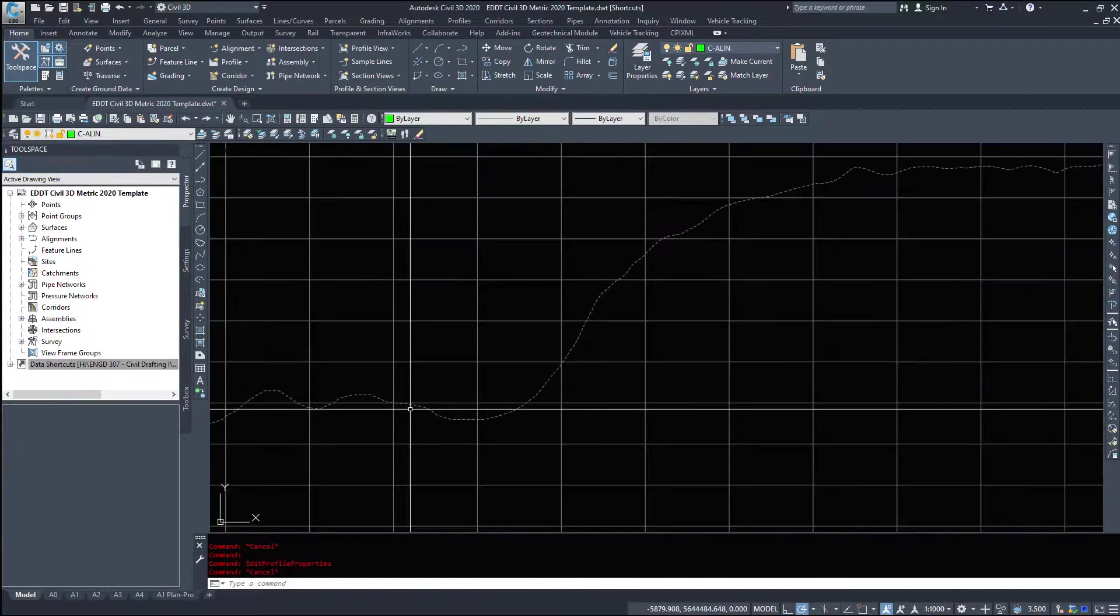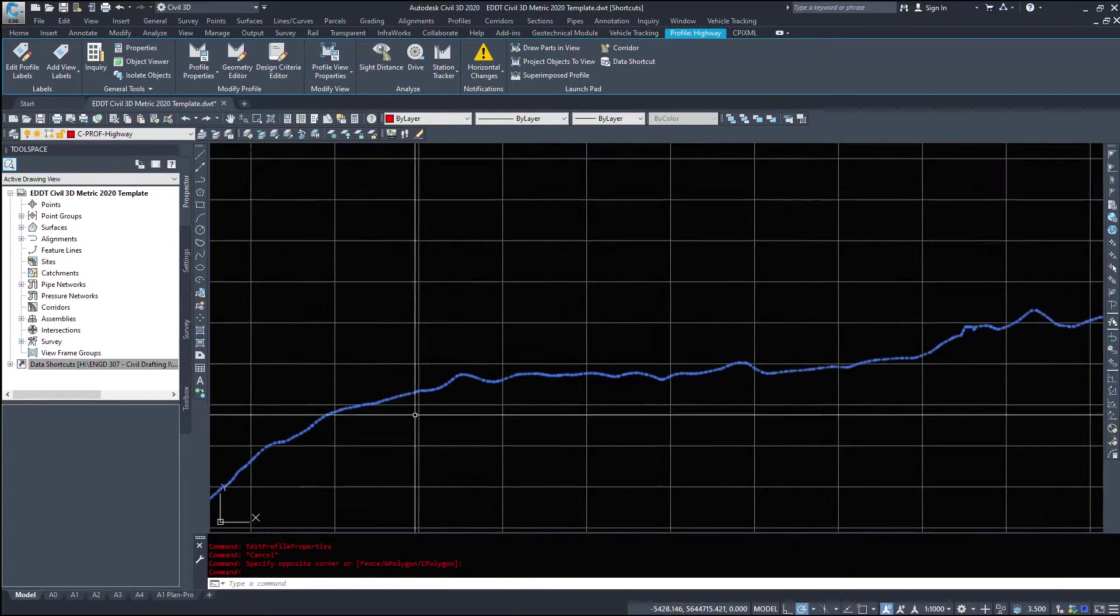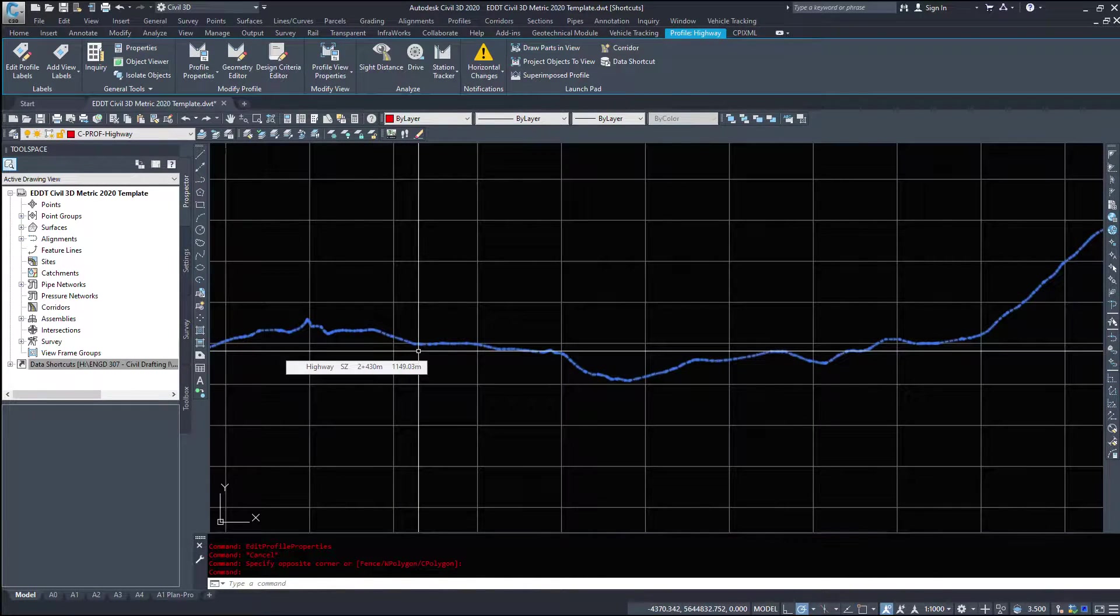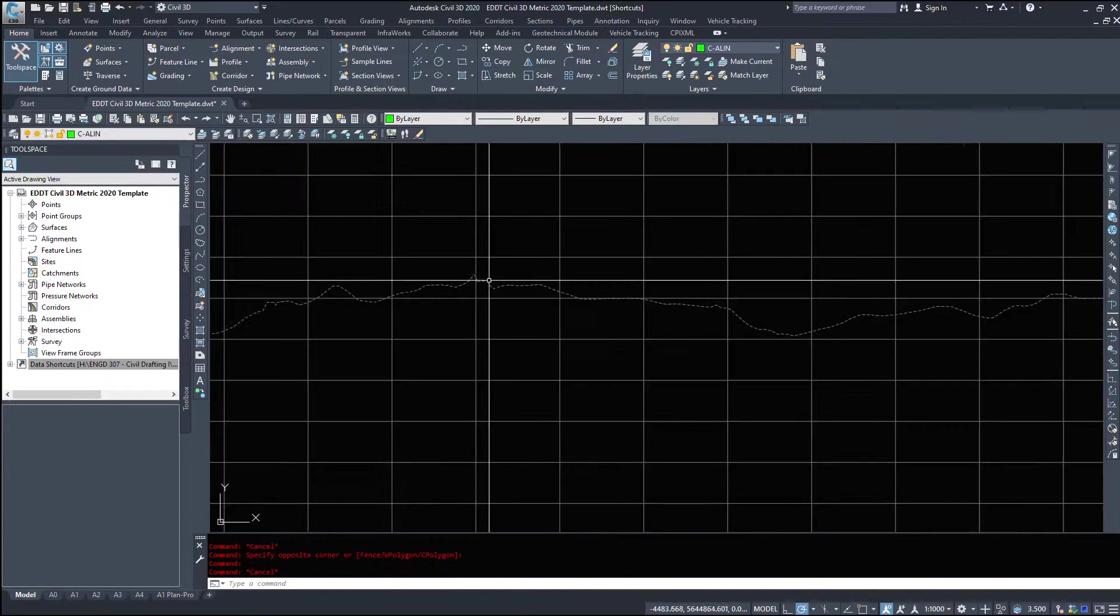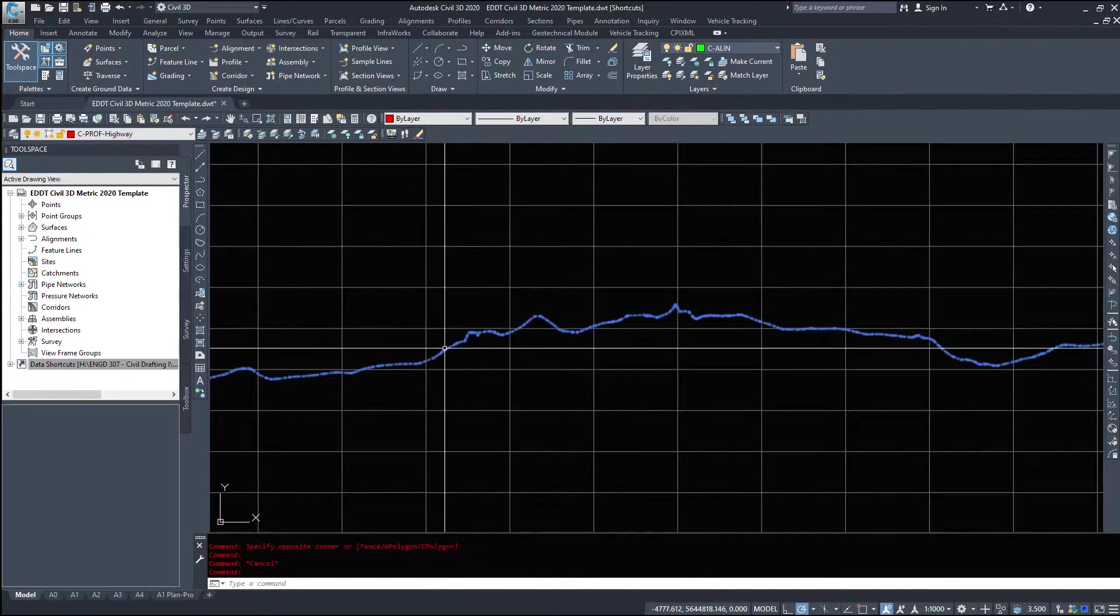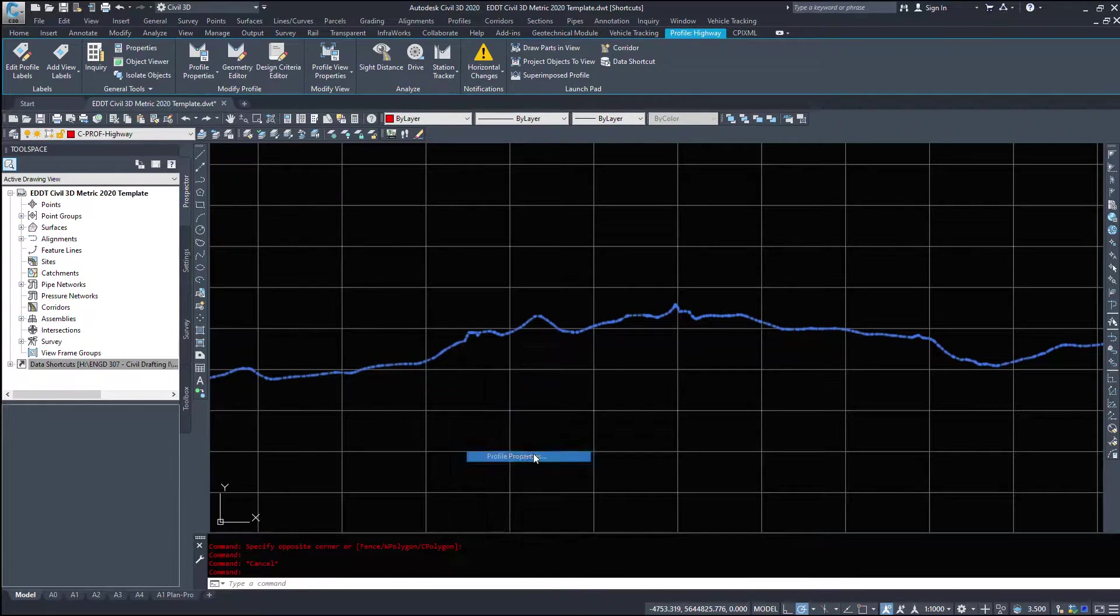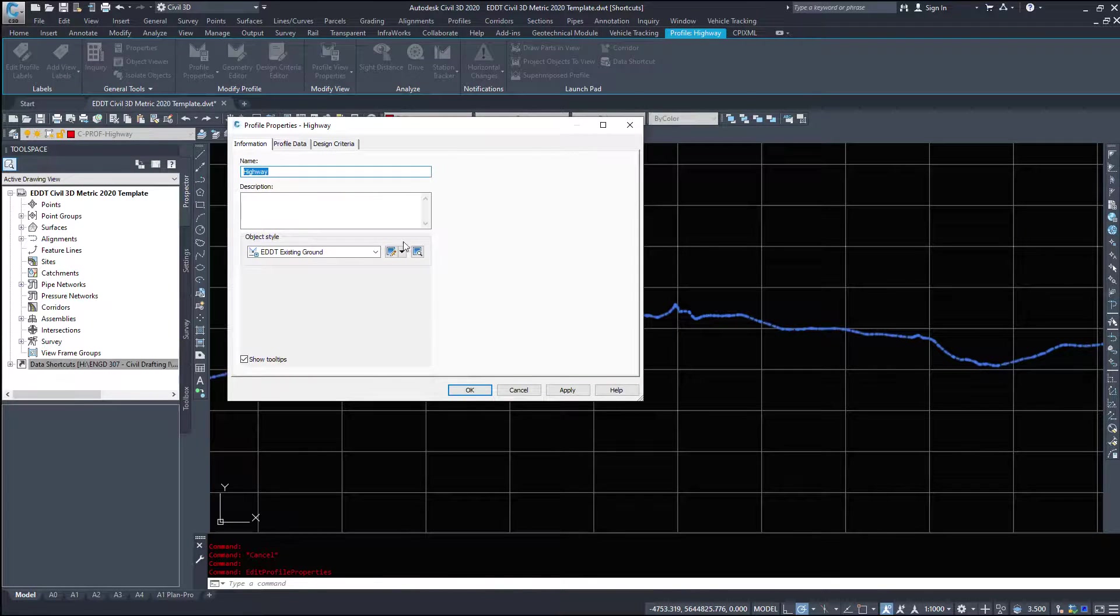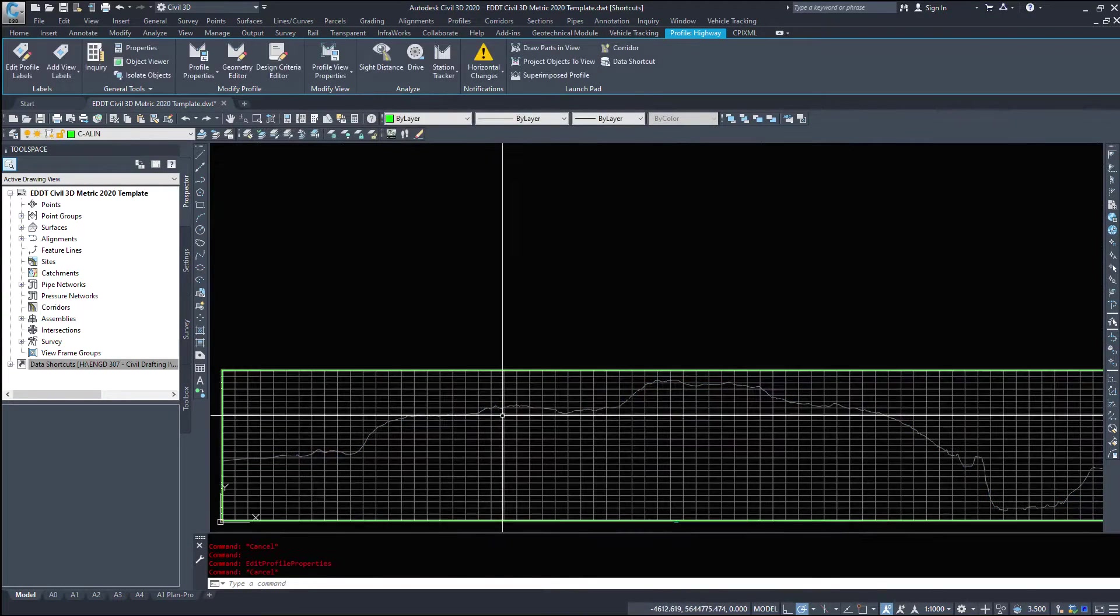Now, in the previous video, I inadvertently selected design ground for my existing ground, so that's why it appeared the cyan color. So I've just gone into my profile properties and changed that. Select the cyan line, profile properties, and just select the new style you want. So I select the existing ground and hit OK.